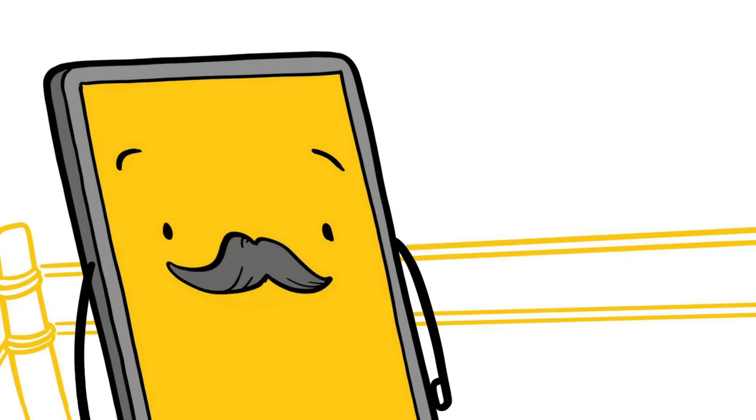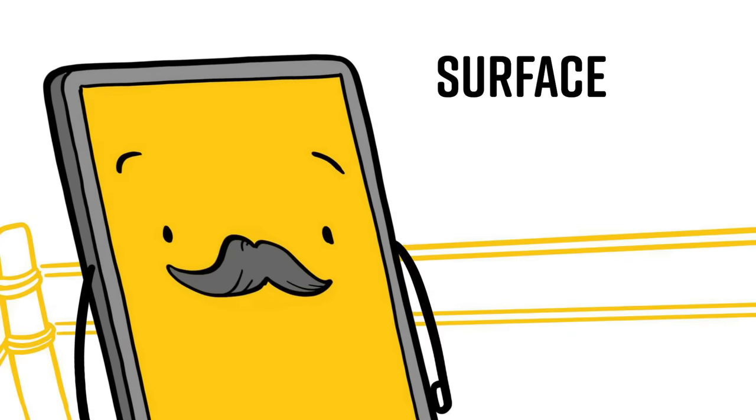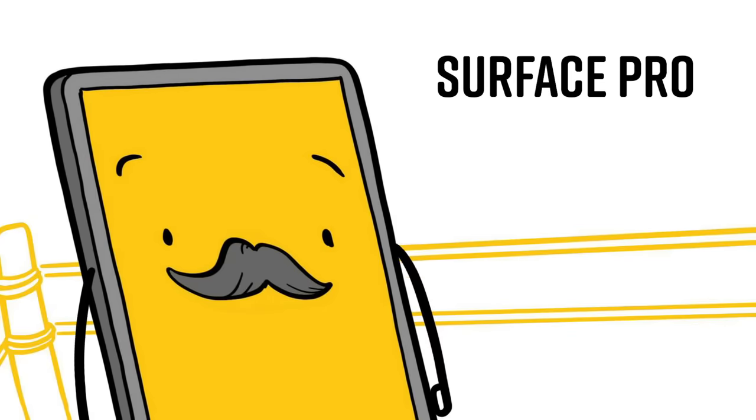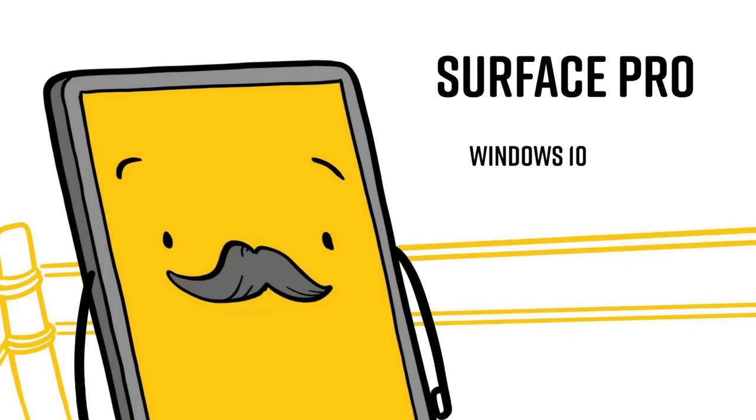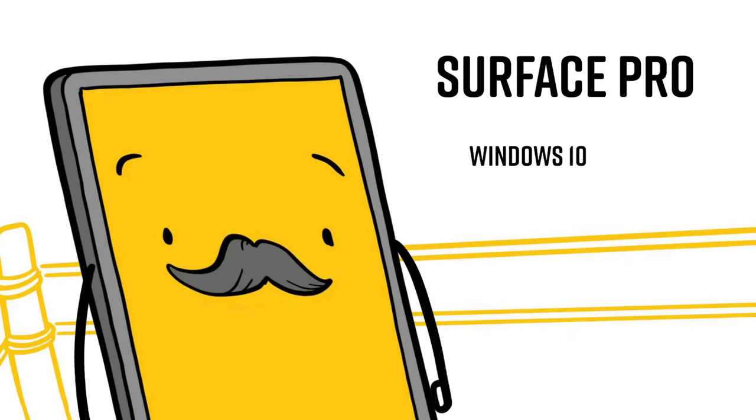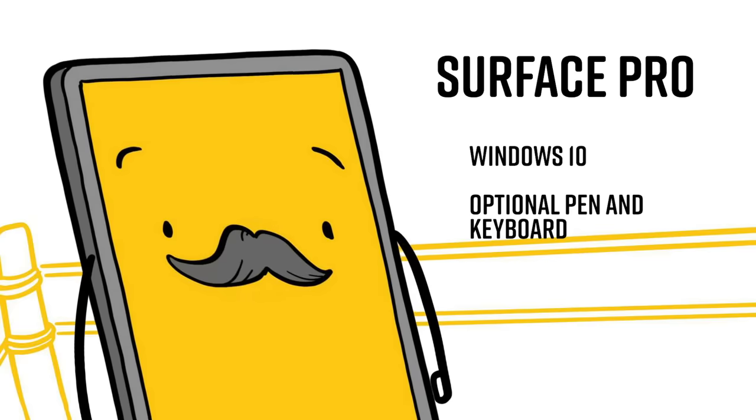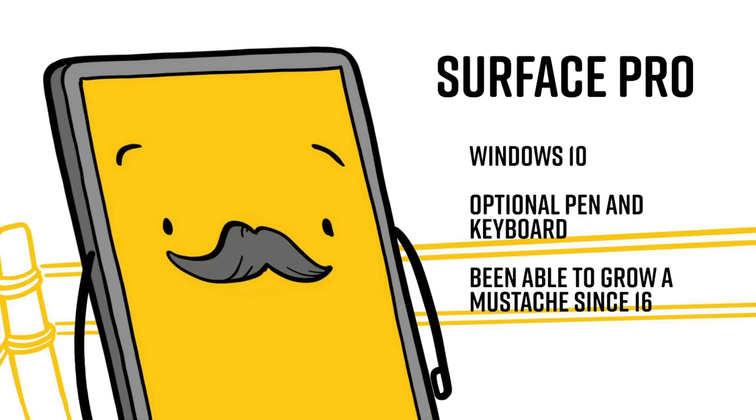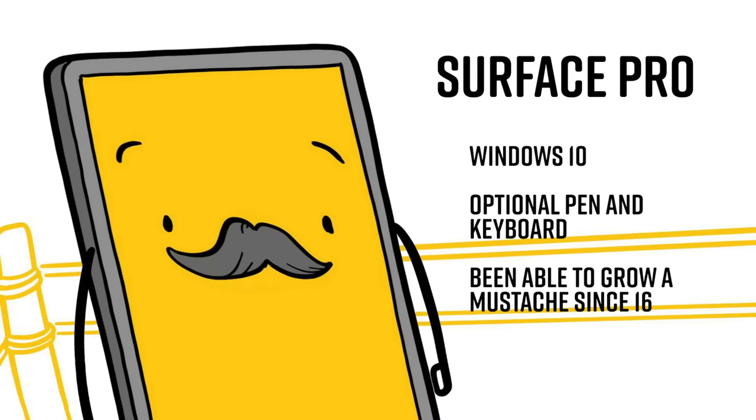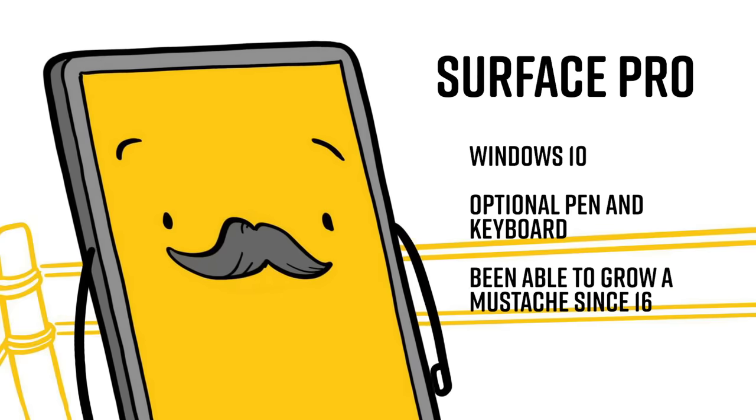First, let's take a look at these product lines. In this corner, we have the Surface Pro. The Surface Pro runs Windows 10, has an optional pen and optional keyboard cover, and has been able to grow a mustache since the age of 16.